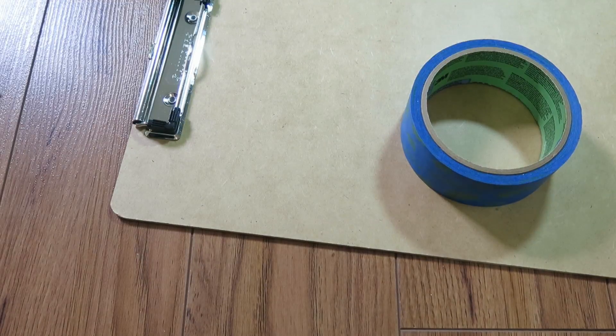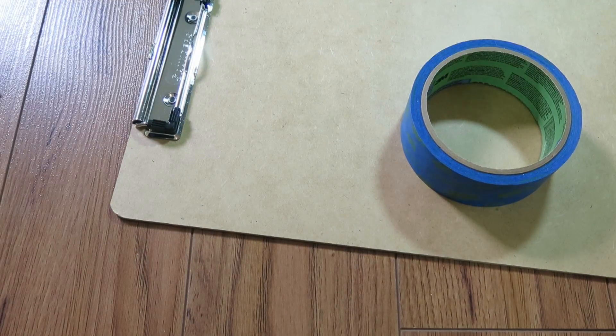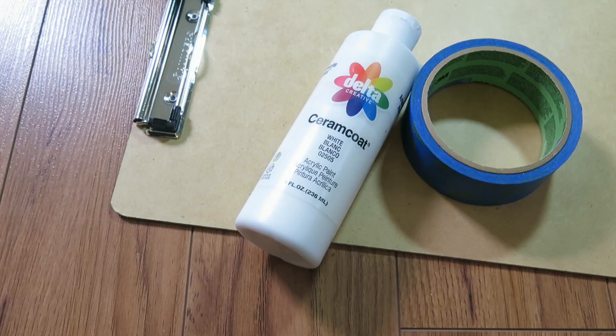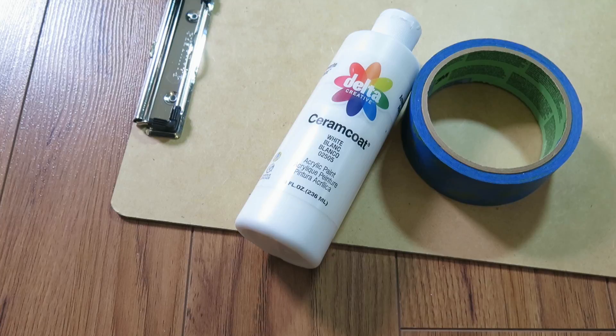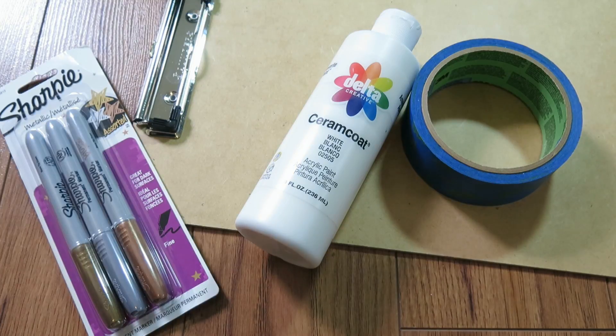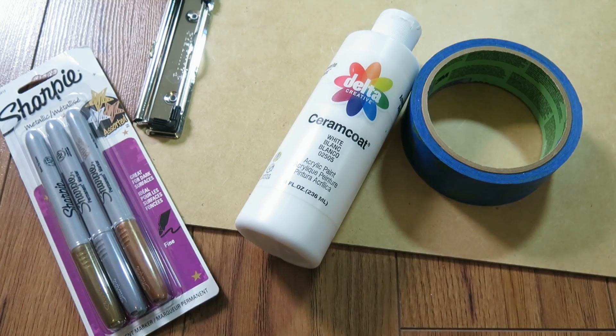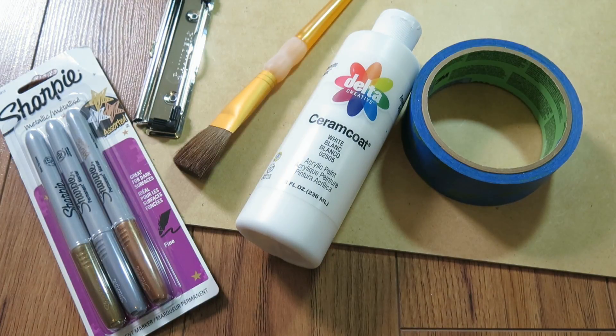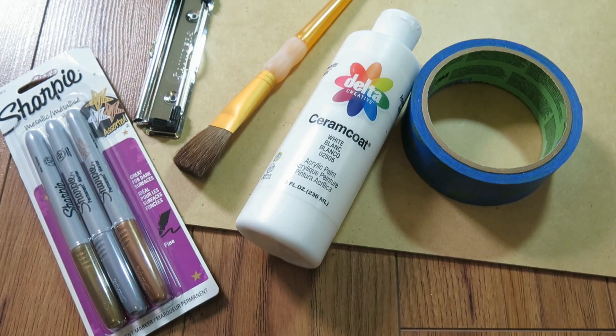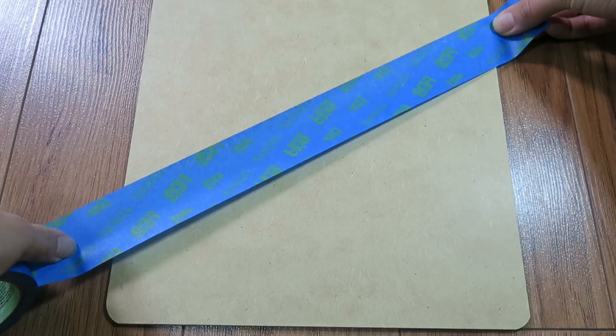For our first project, all you're going to need is a clipboard, some painter's tape, acrylic paint in the color of your choice, as well as a permanent marker that is metallic in the color of your choice, and a paintbrush.